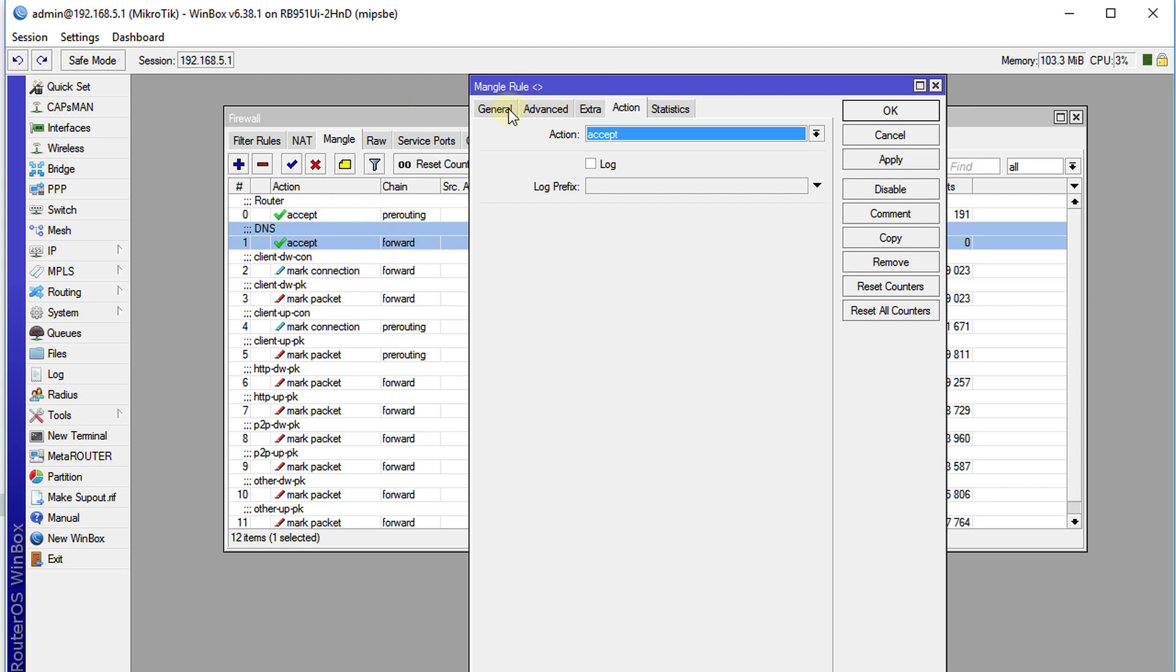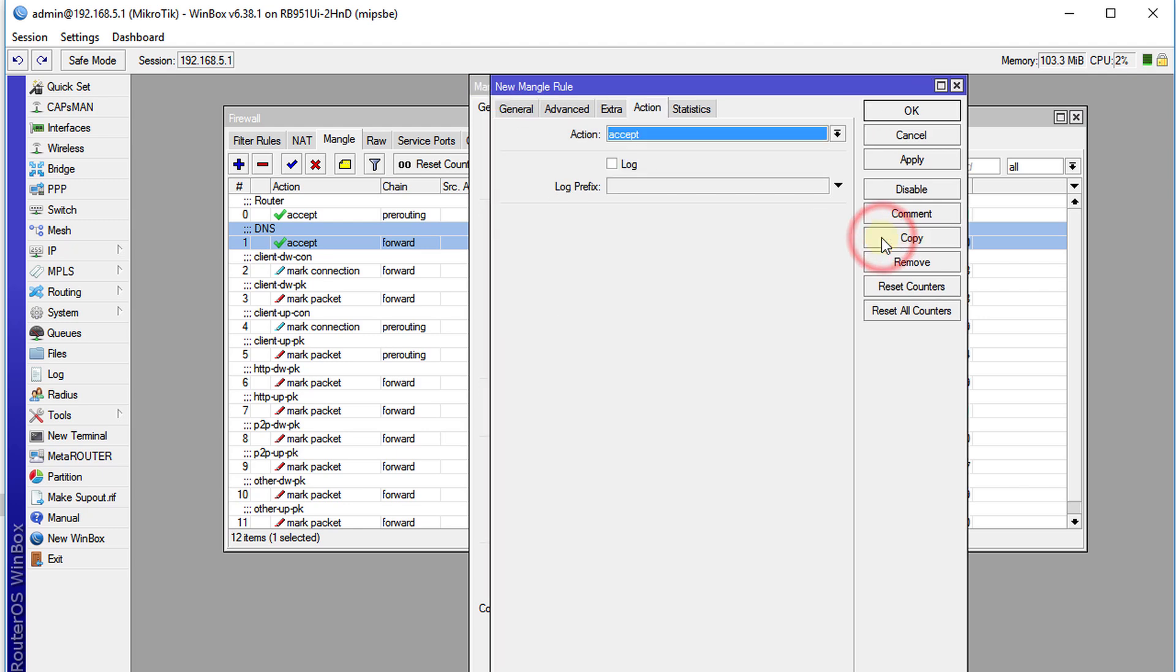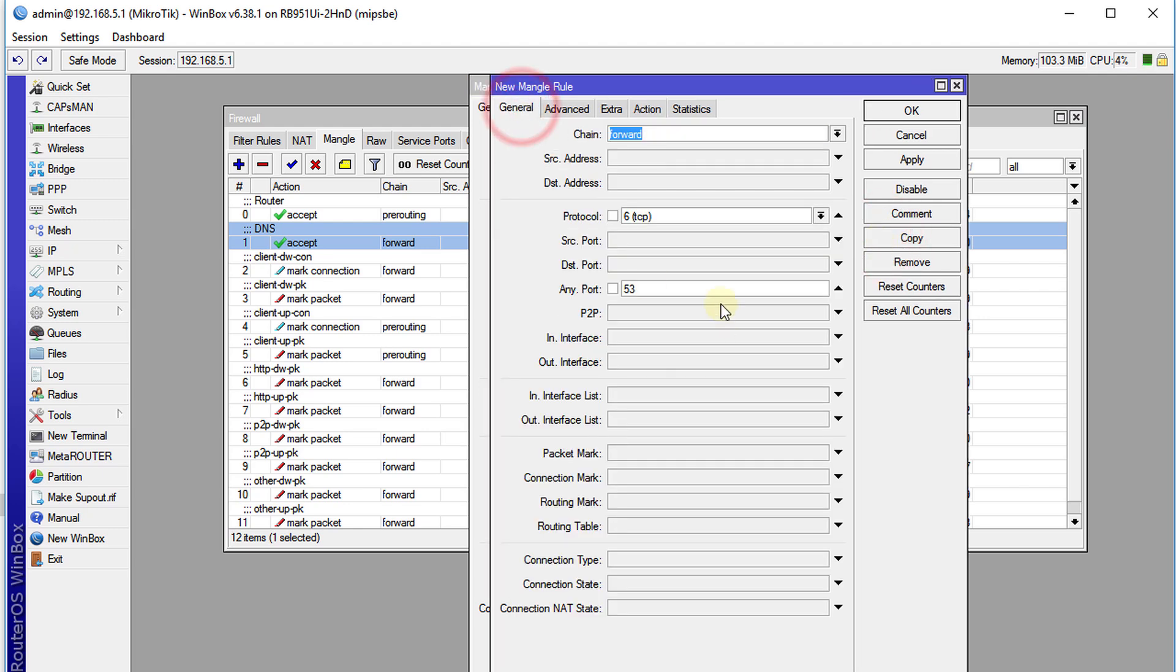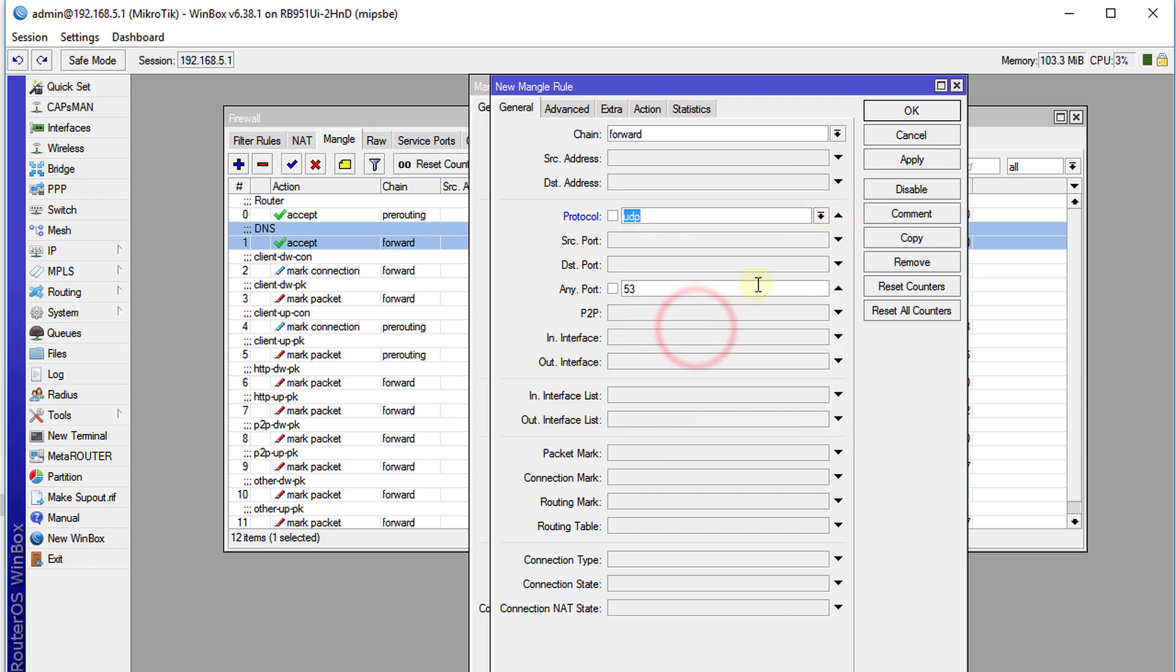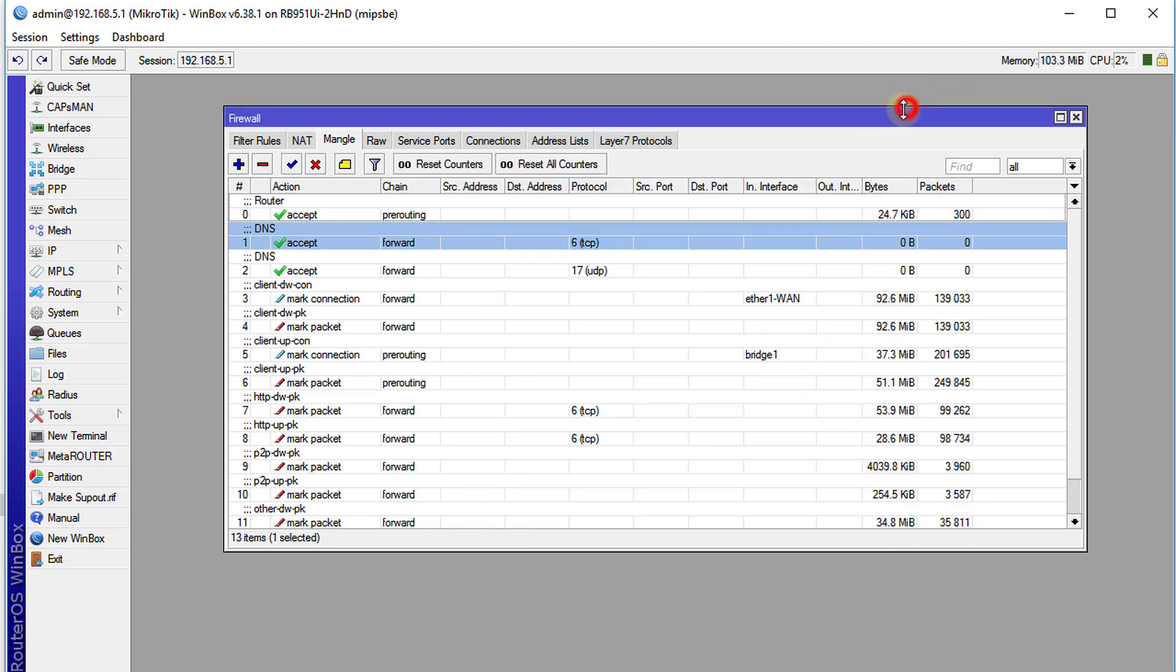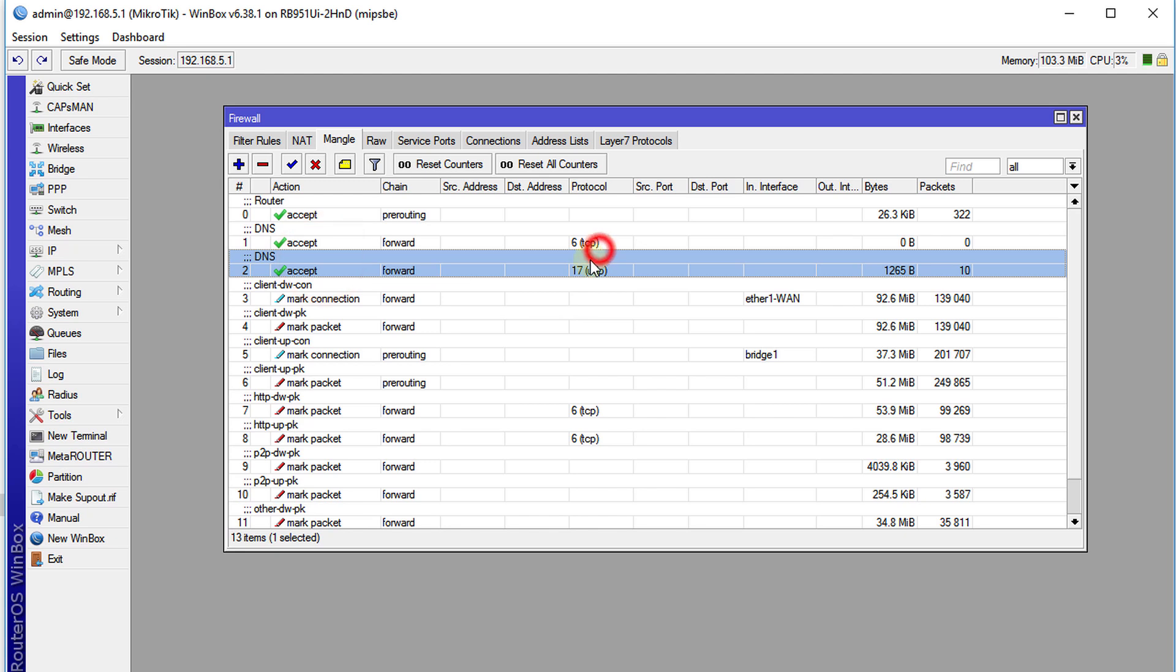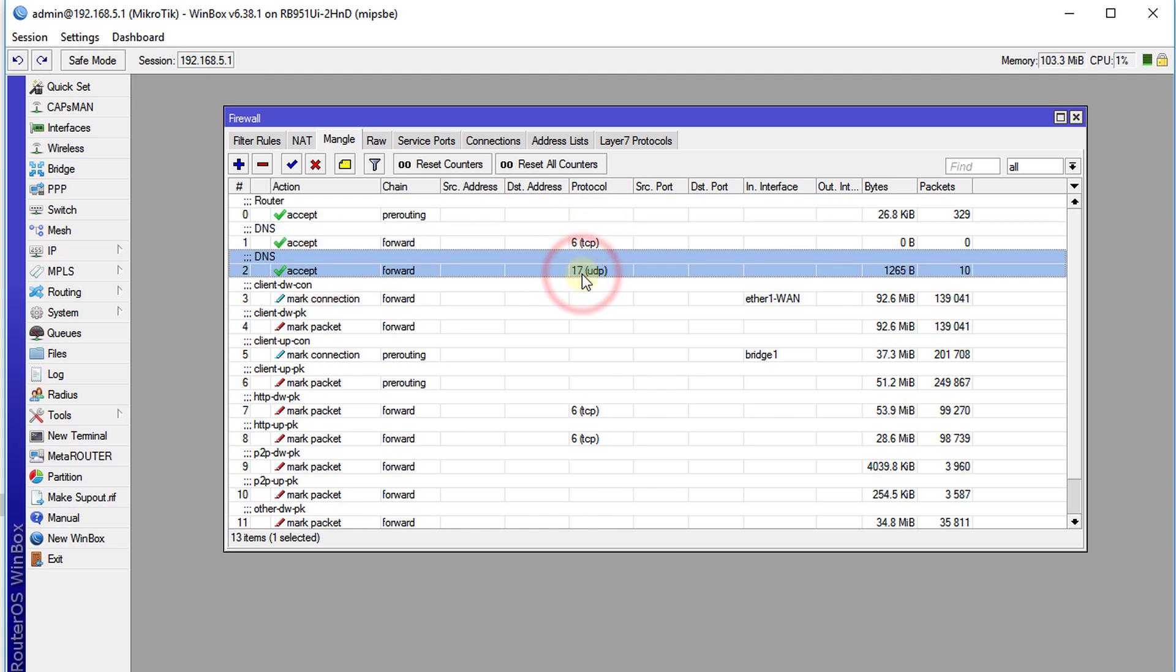We're going to create a copy of this rule because we're going to do the same thing for UDP traffic. So I'm going to make a copy, go back to general, change TCP to UDP. Apply, OK, OK. So now we are seeing two rules, one for TCP and one for UDP.